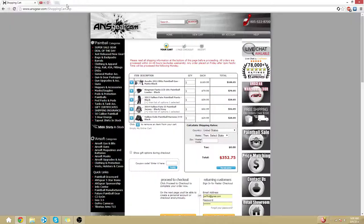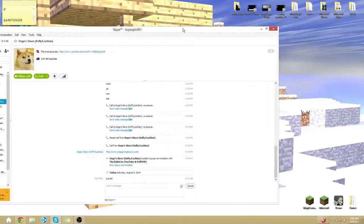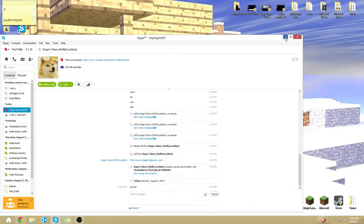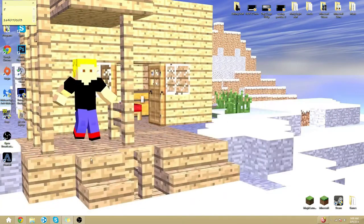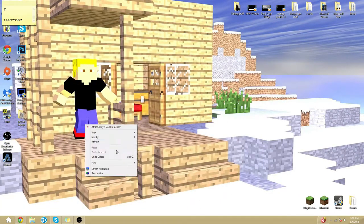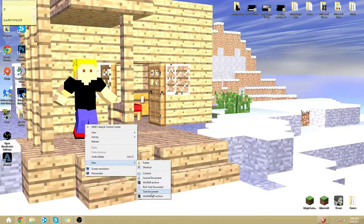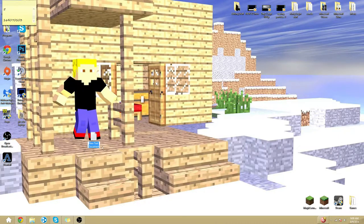After that you just want to close out your browser such as this and what you want to do is on the desktop. You want to make a new text document.